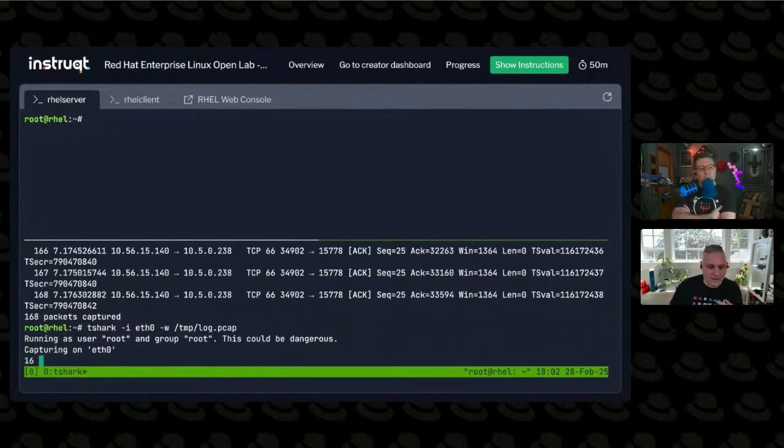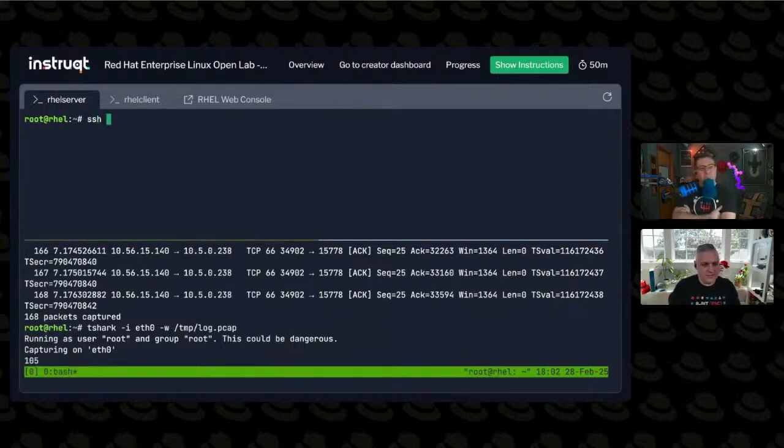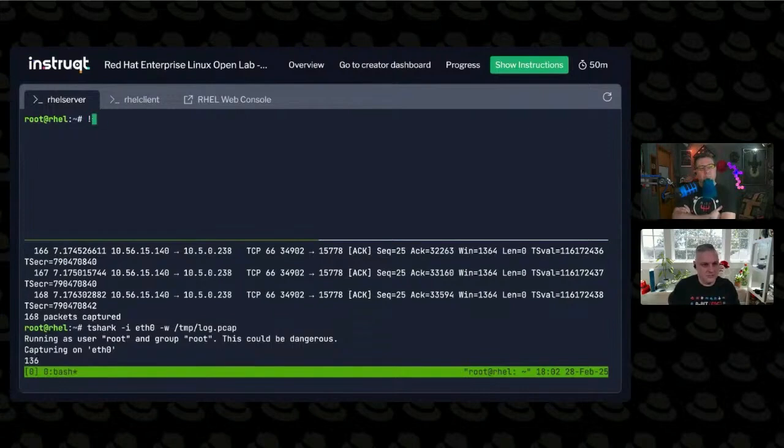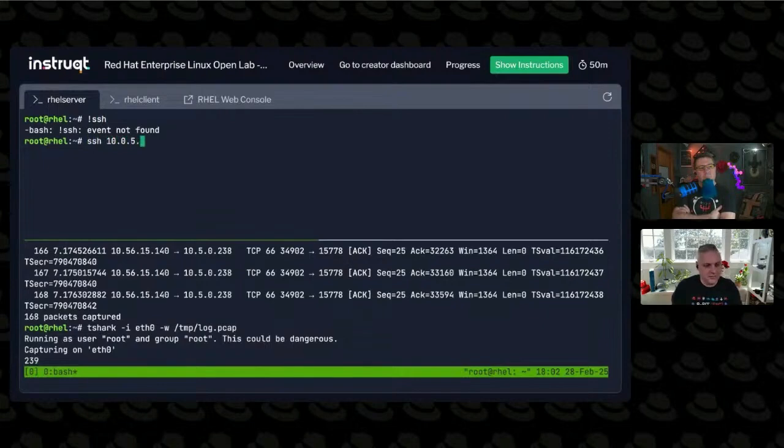So capturing that data and you can see the number of packets. When I do things like SSH to another host. How about 10.0.5.238?